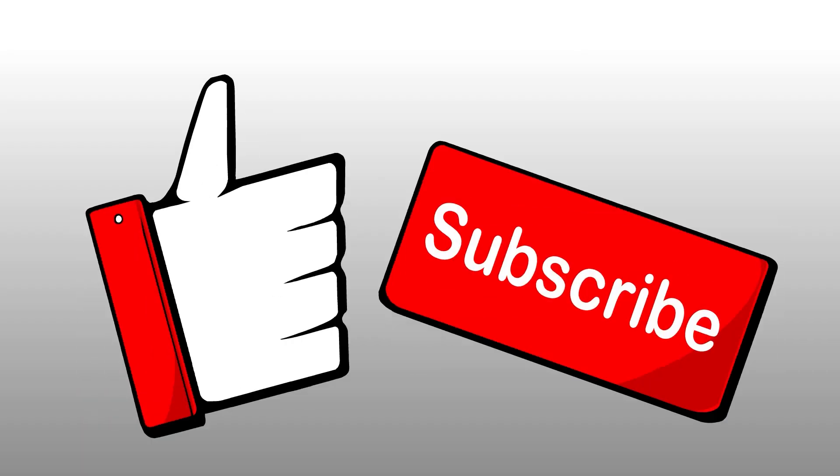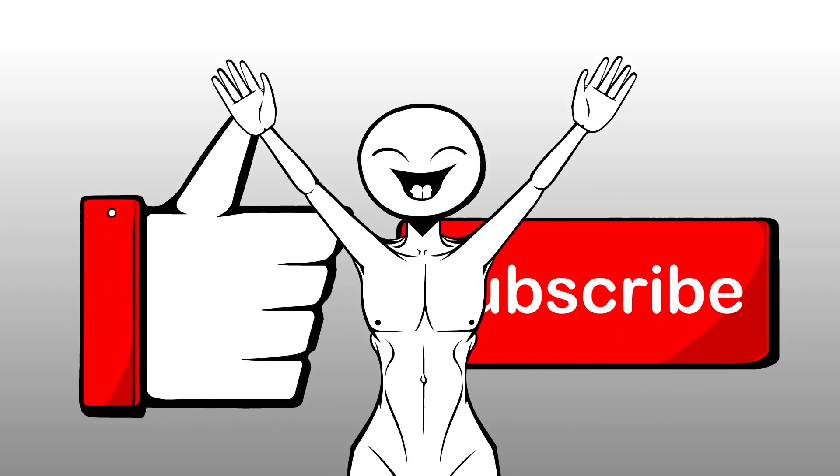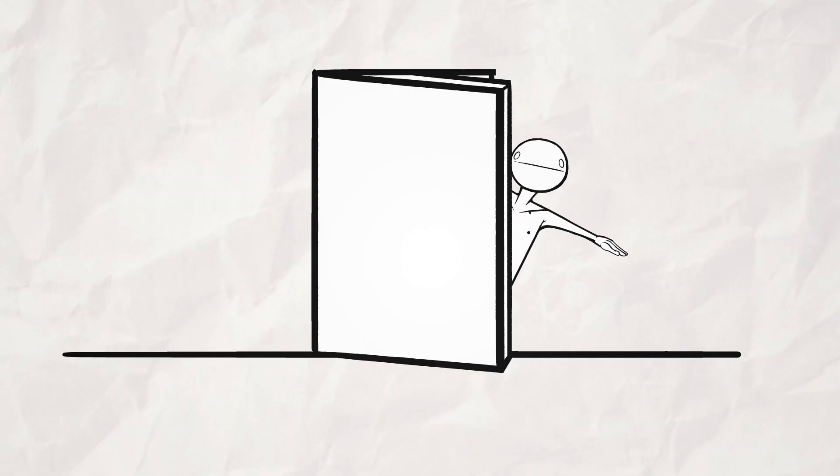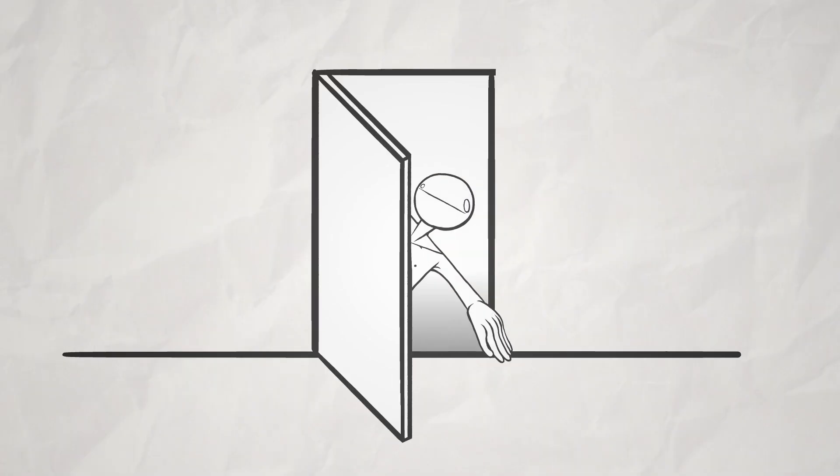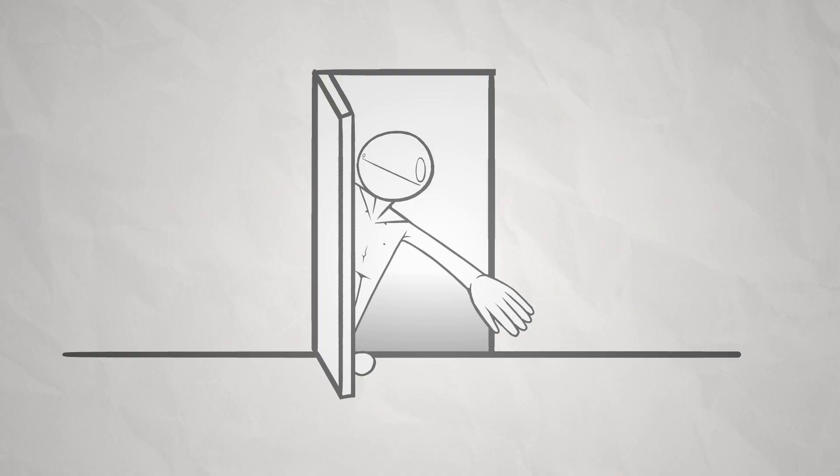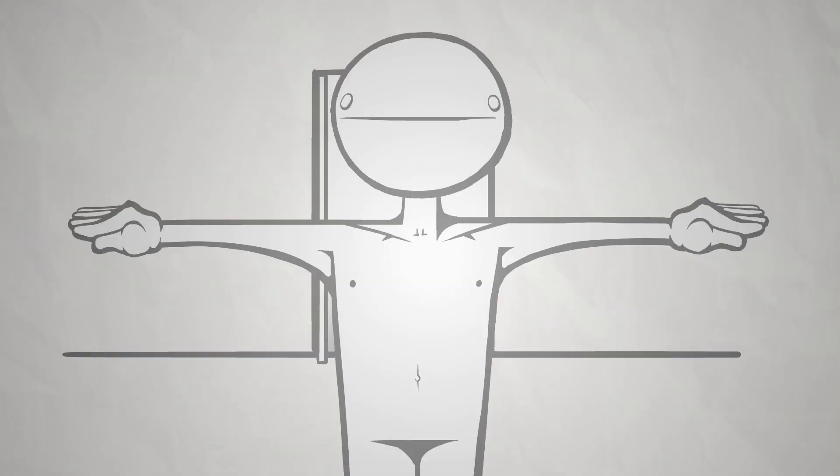But before that, smash like and sub. And I'll be your friend in real life. I mean come on. Let's check the door. Do it. Do it. Okay. Let's begin.